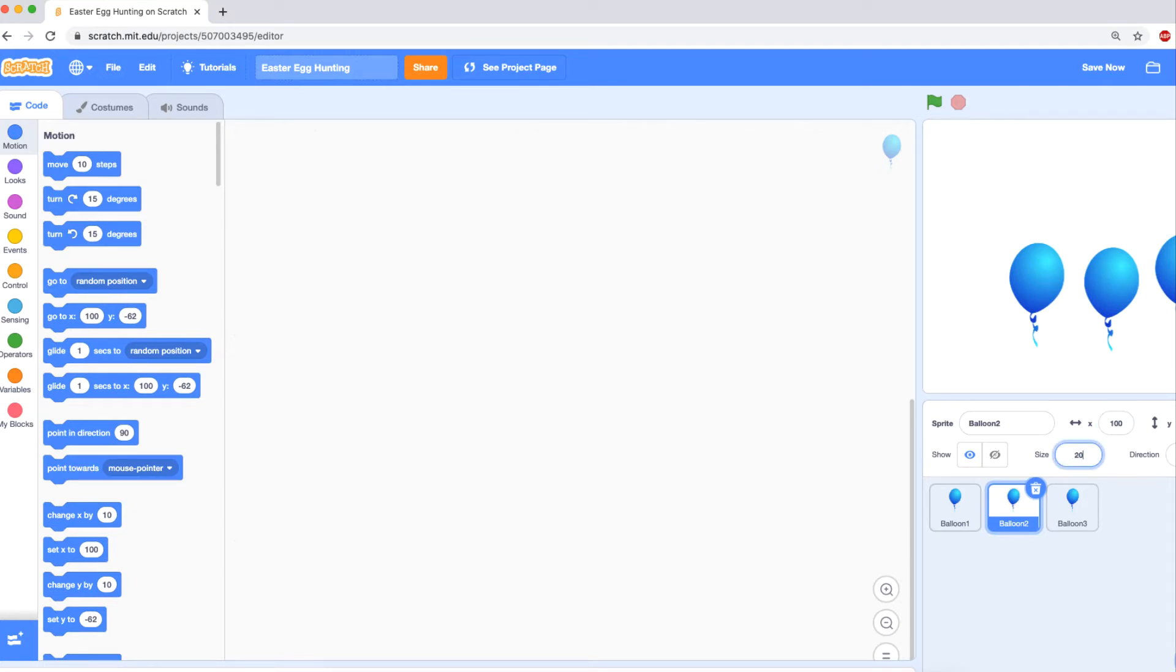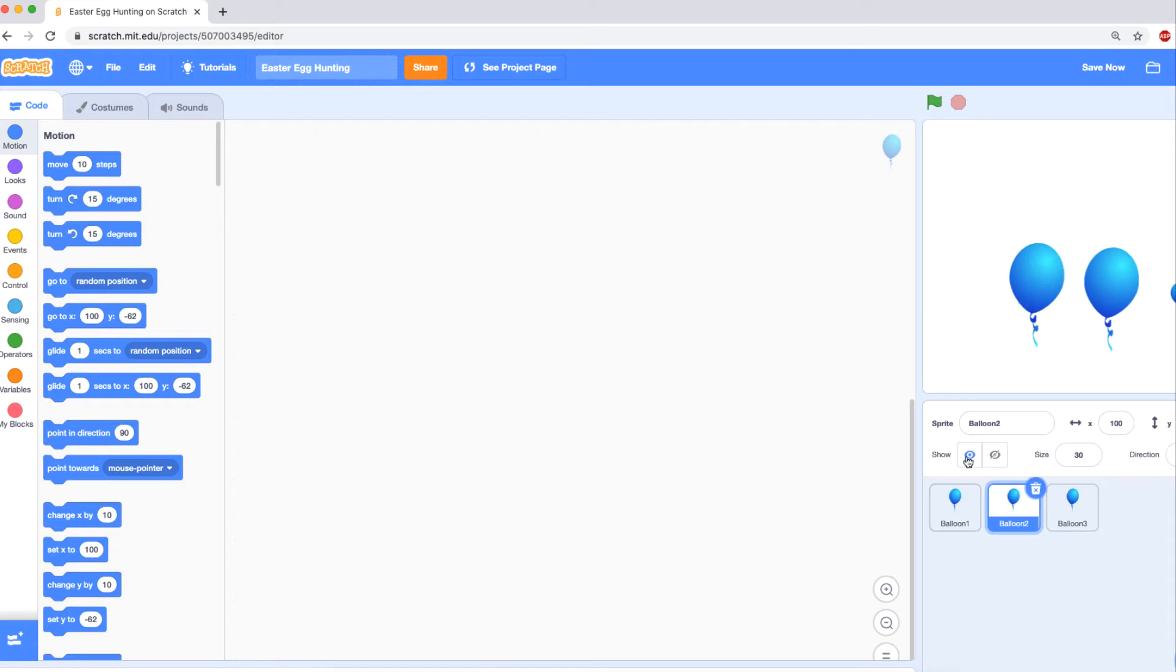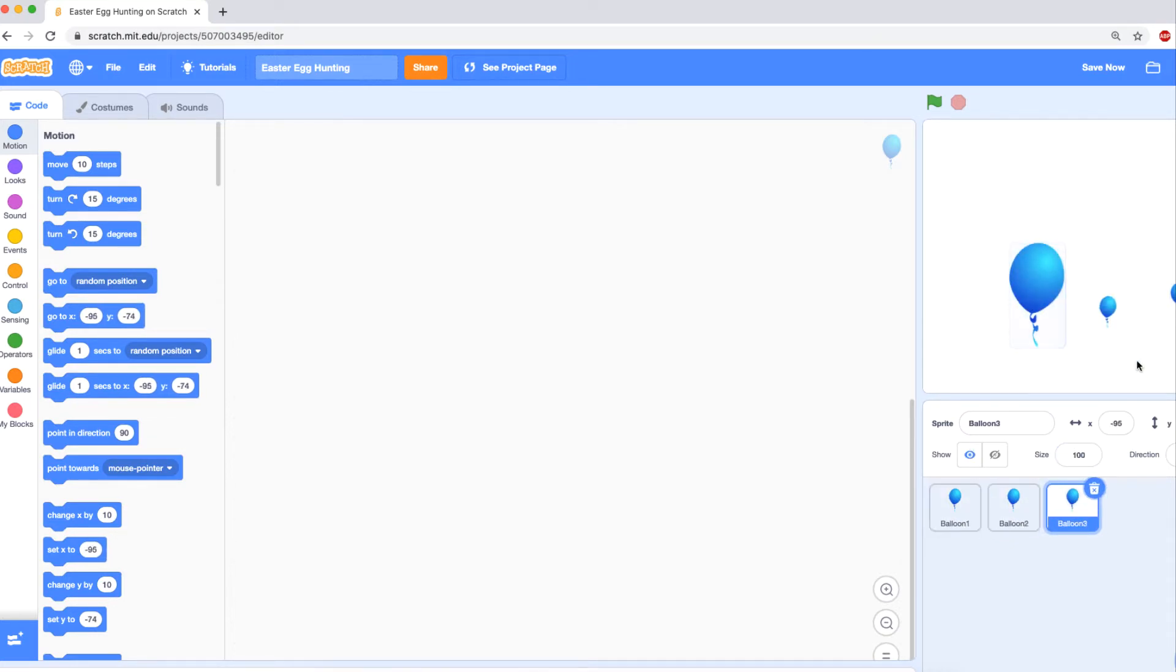Those are a little big. Let's make it 30. And the same for this one and this one. So I make them smaller.